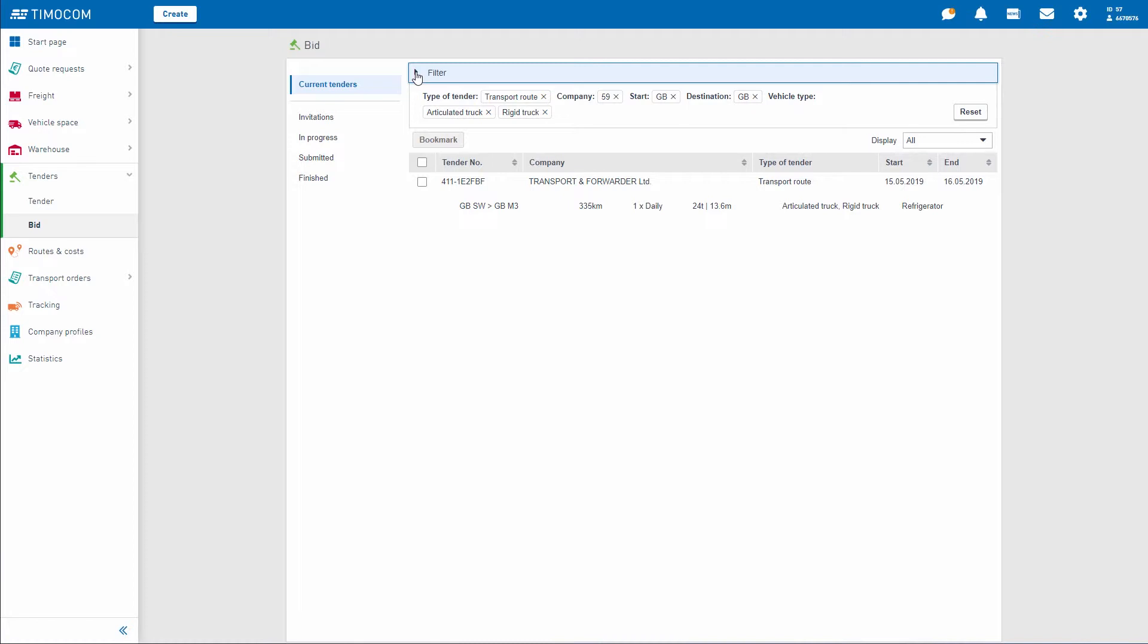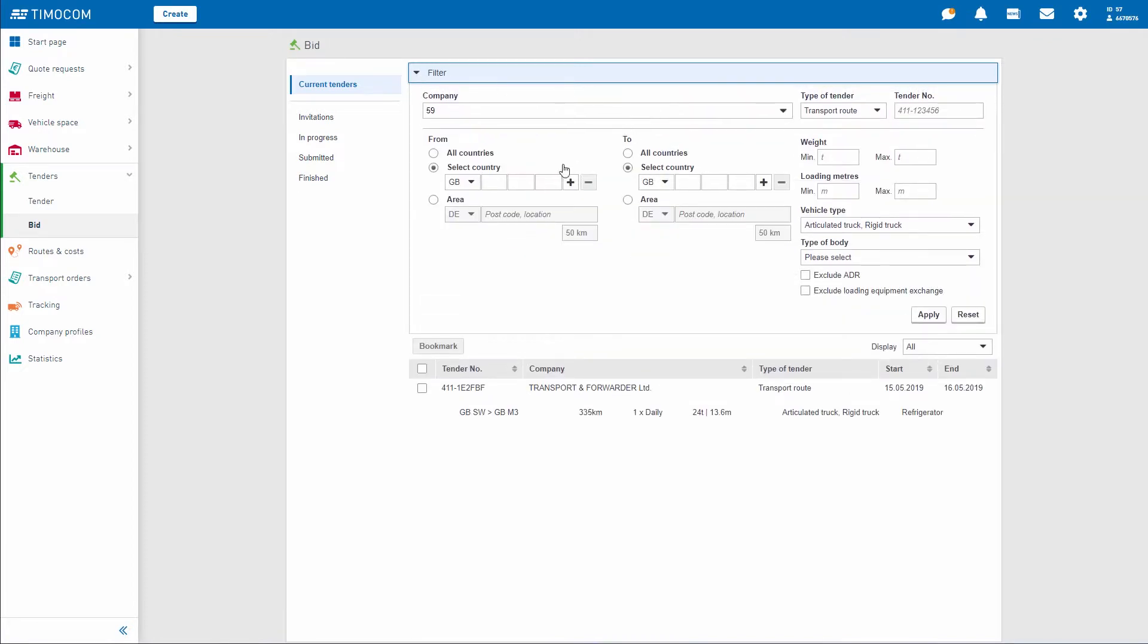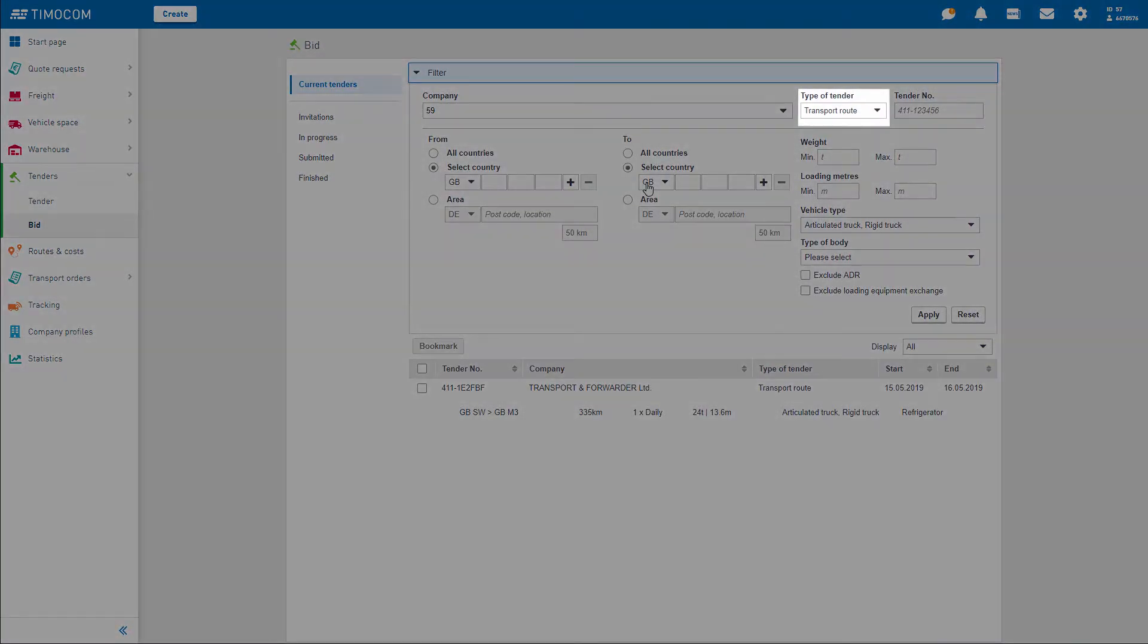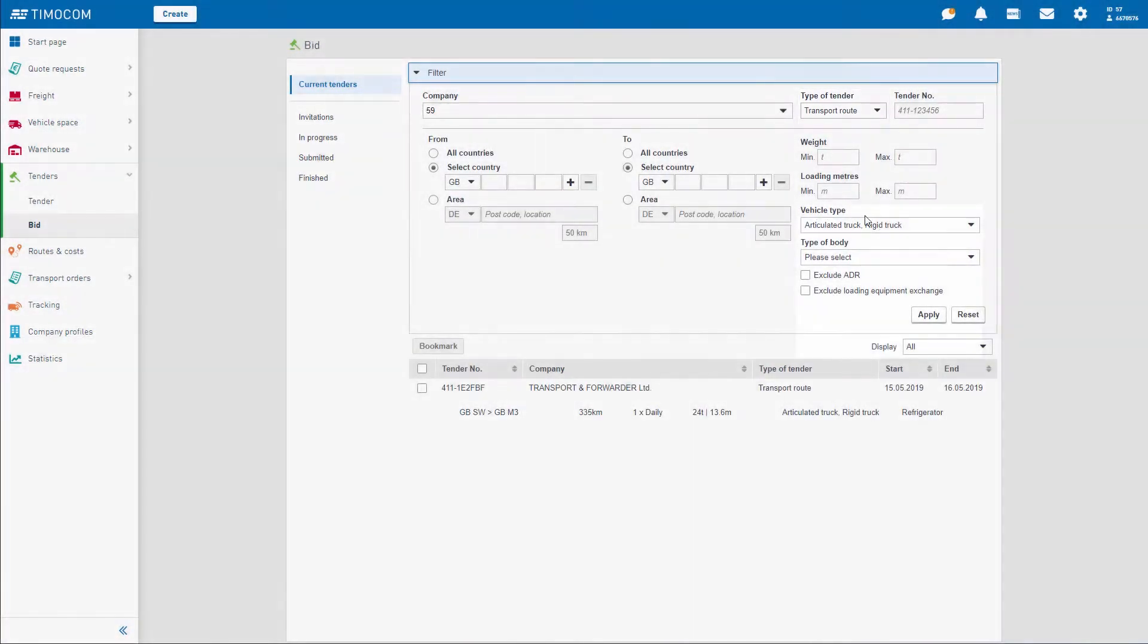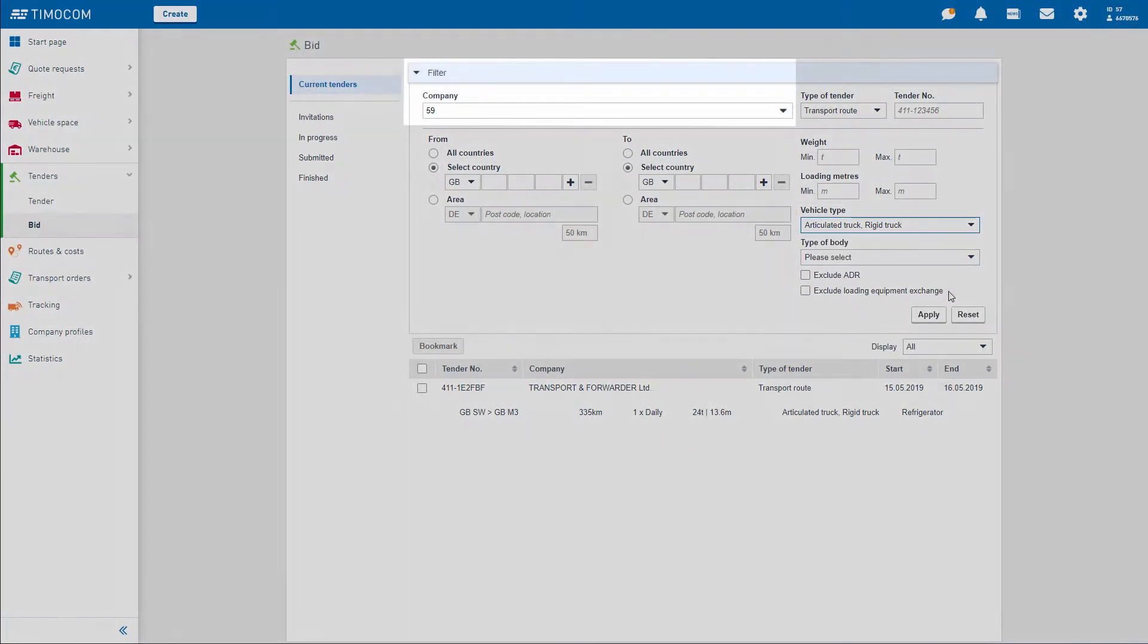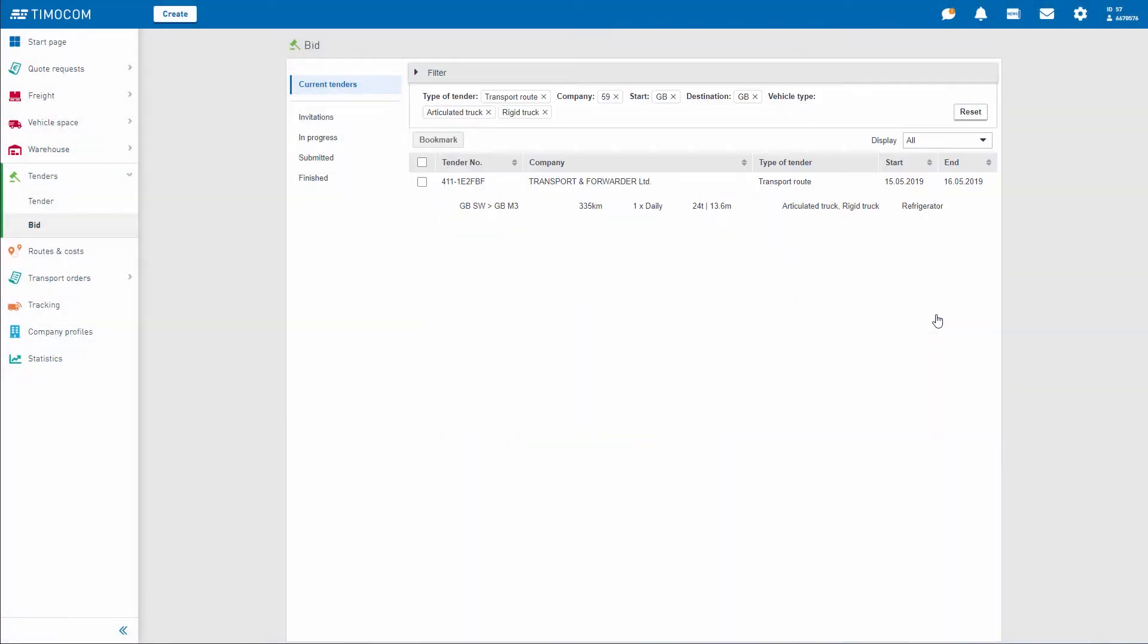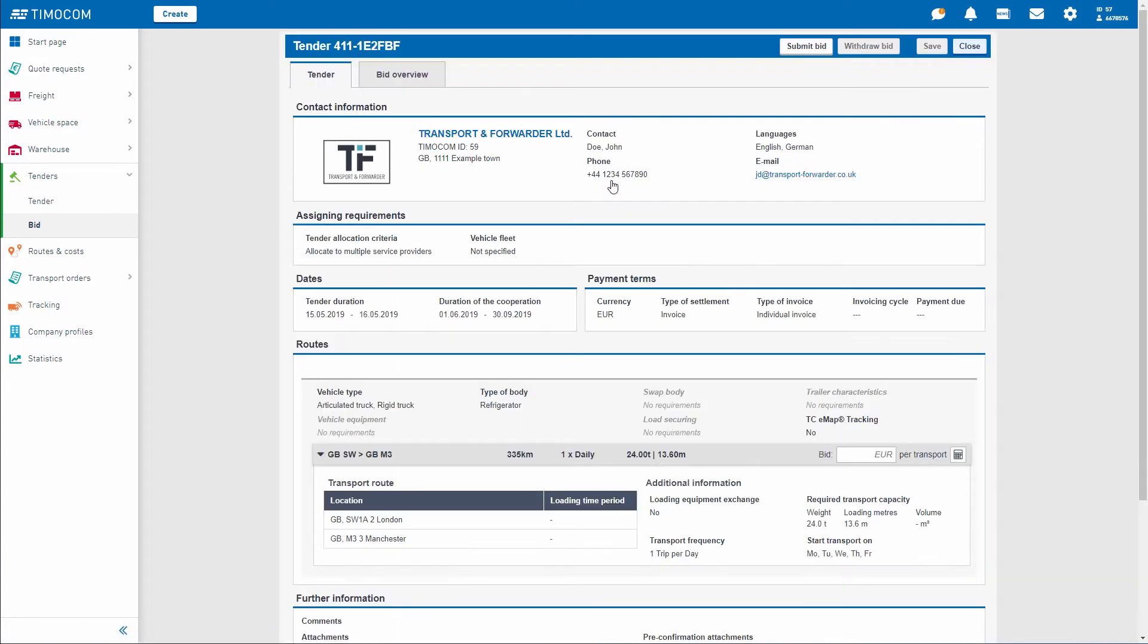Simply search for interesting tenders filtering, for example, based on transport route, type of vehicle, or the company offering the tender. Or you can sign up to get the latest information on new tenders via email.